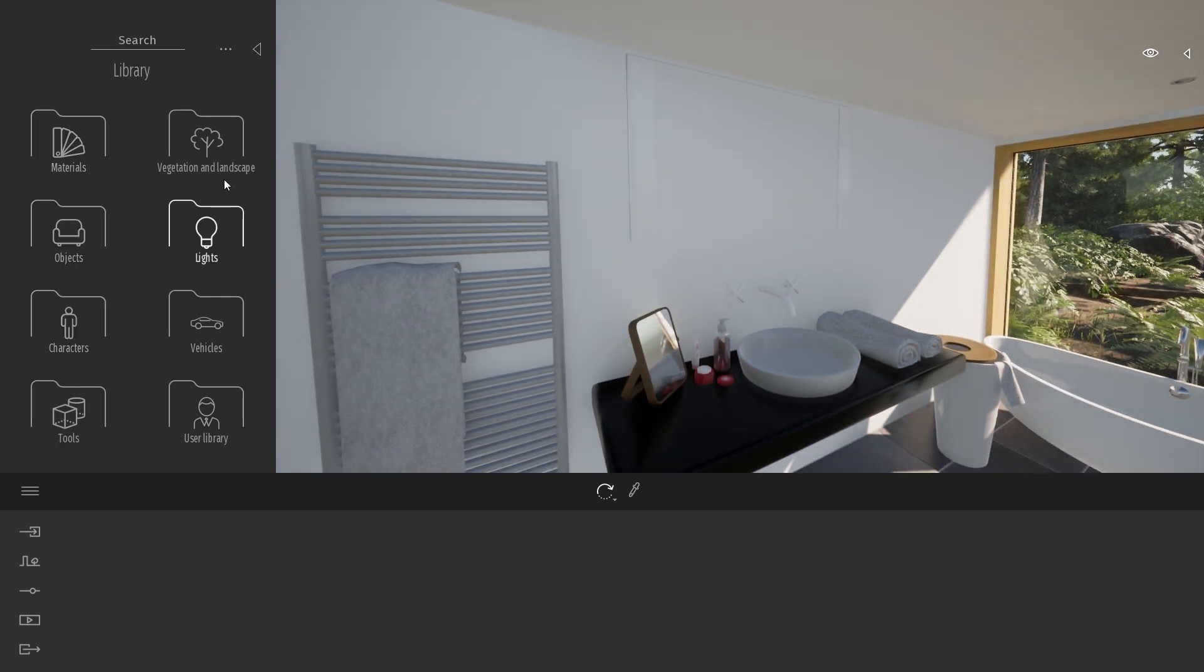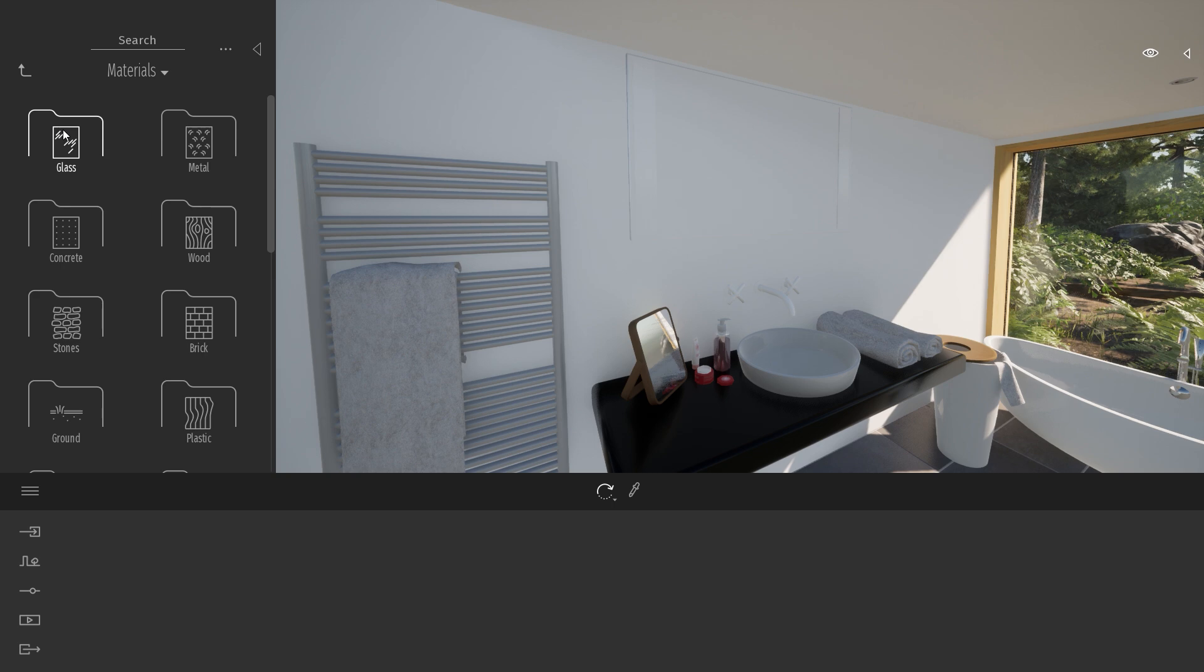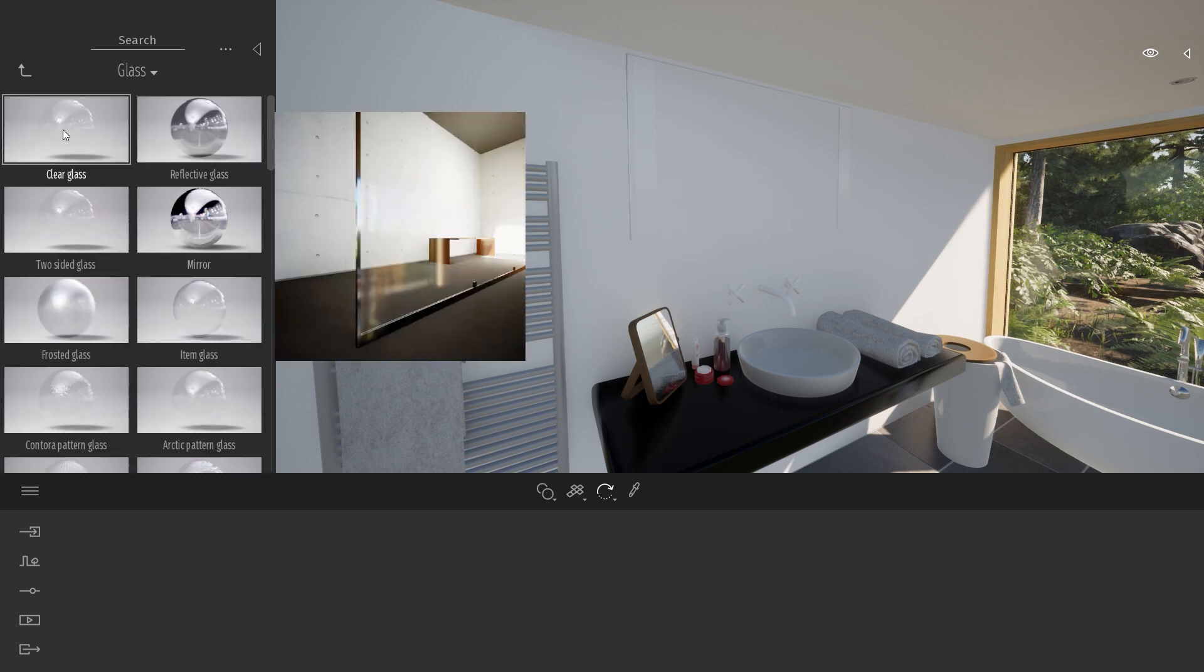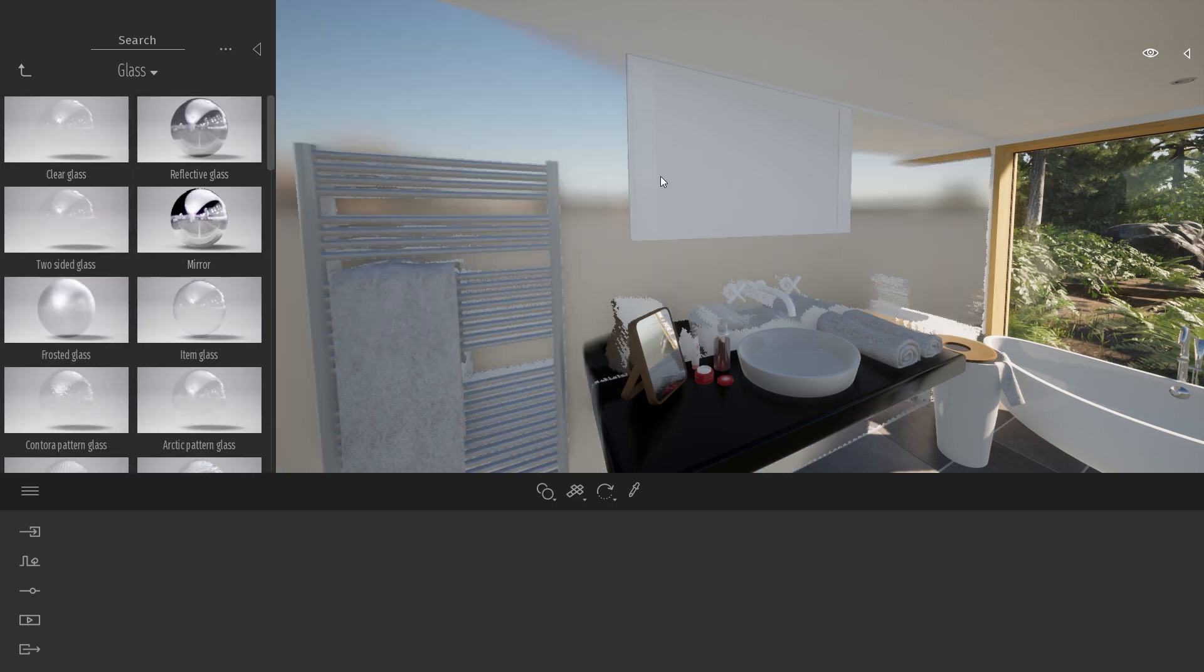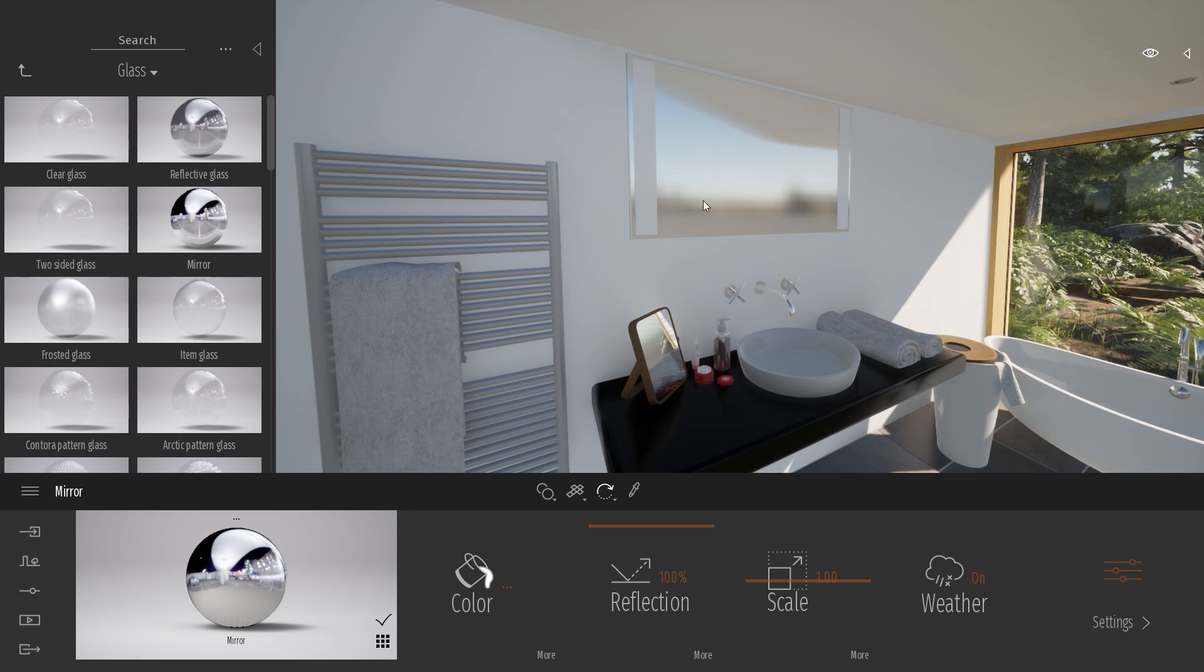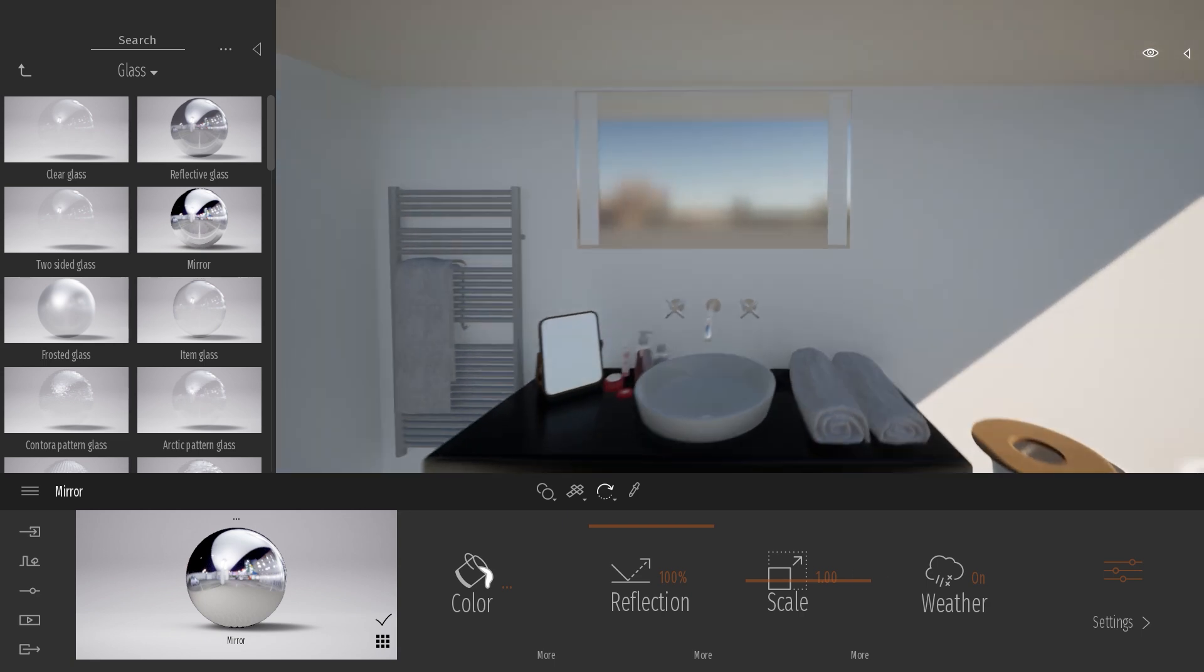So I just open the library on the left and we'll come to the materials folder, glass, and here we have a mirror material. Let's just drag this mirror material onto my mirror object.